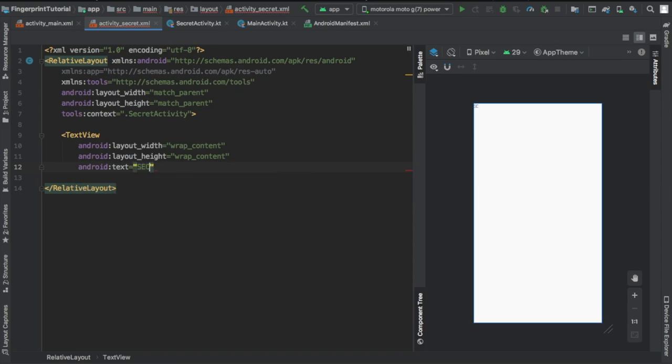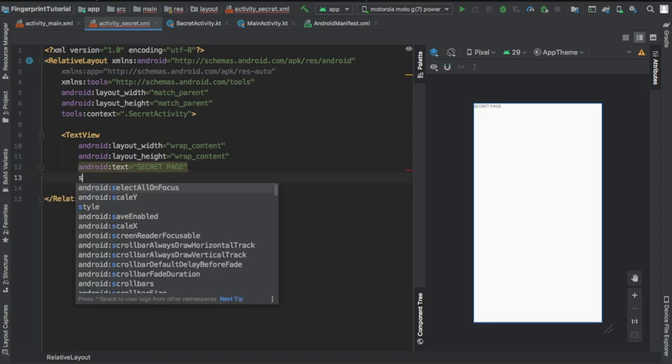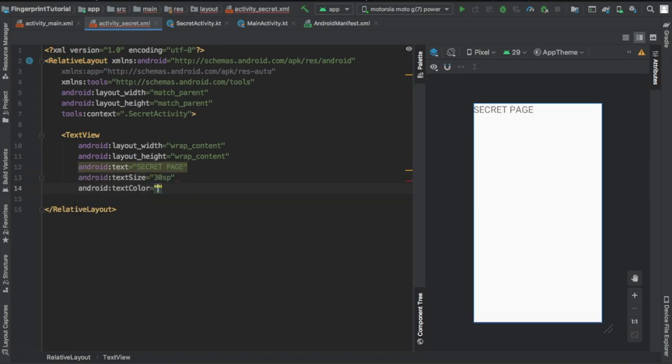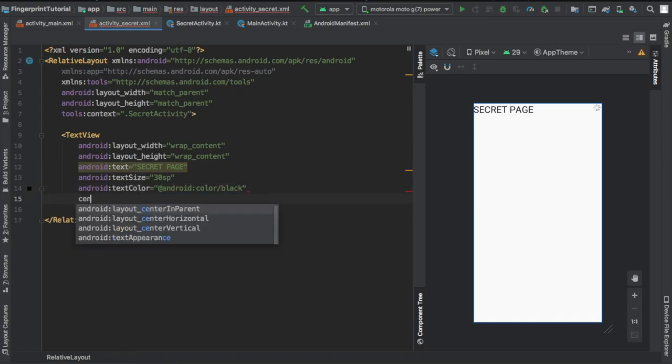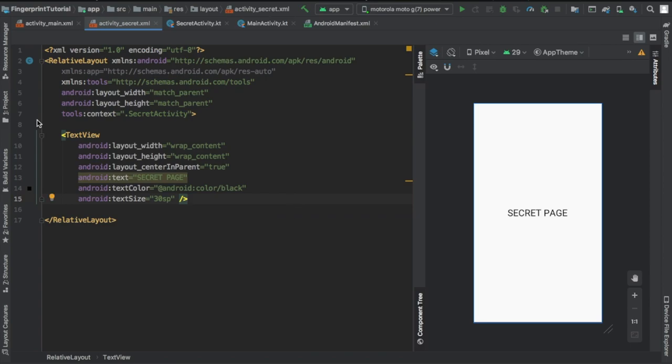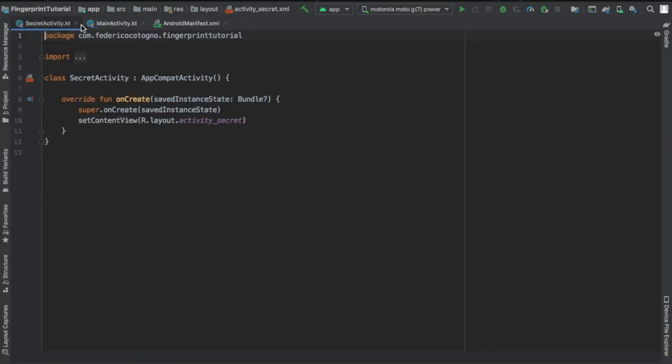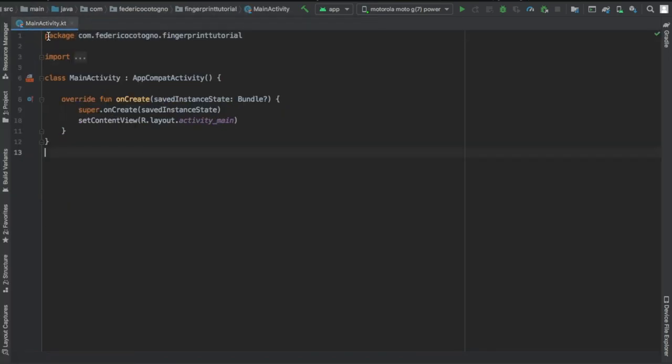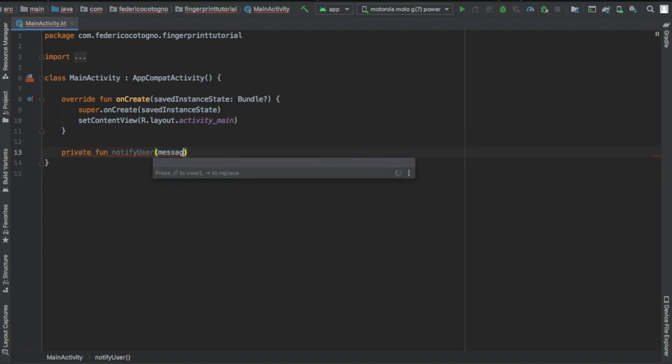In here we're gonna edit the XML just to include a text view which is going to include the word secret page, just so people know that once you authenticate it takes you to the secret page. But you don't have to do this, you can make it authenticate any page you want.